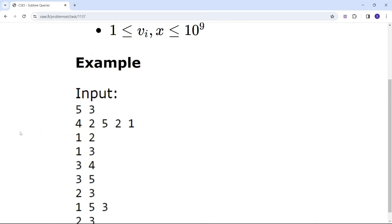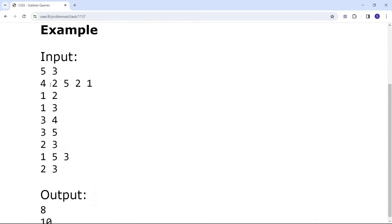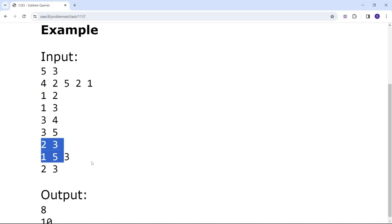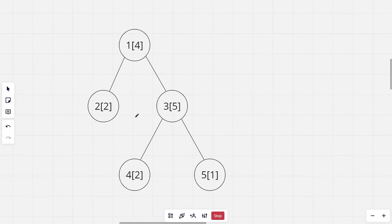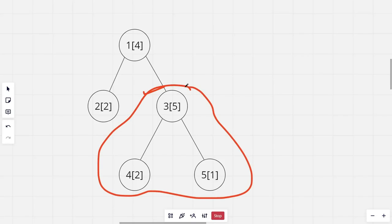This is the sample tree given — these are the values, this is the tree structure, and these are the queries. If you apply the second type of query on the third node, it will calculate the sum of all the values in that particular subtree, which will be 5 plus 2 plus 1, which is 8.